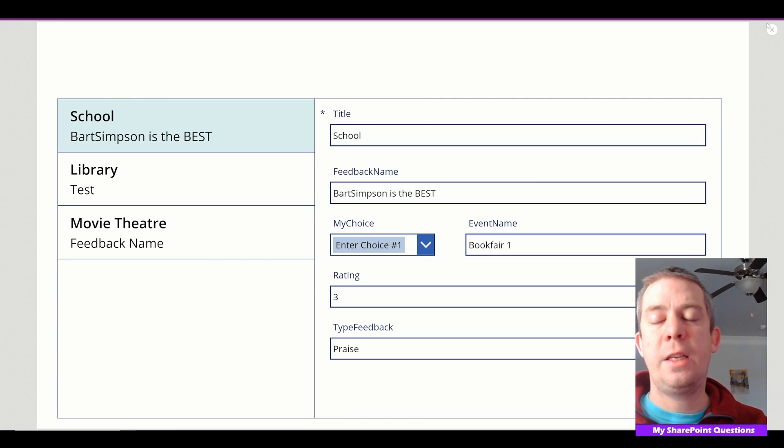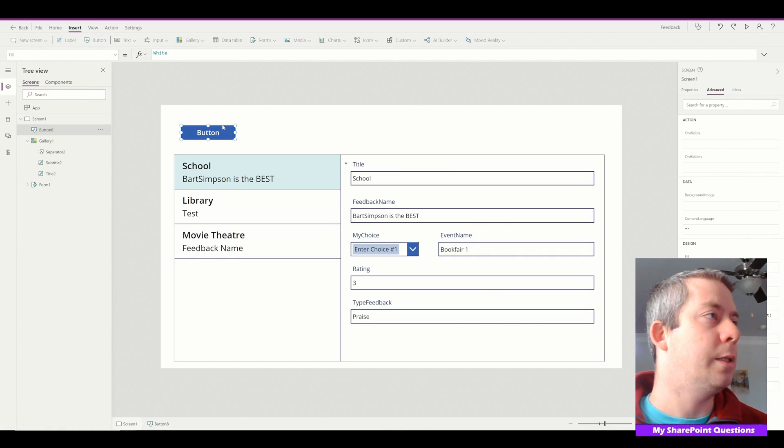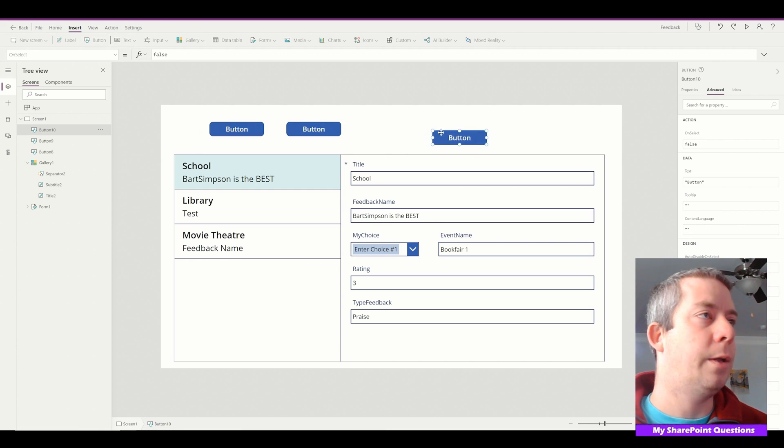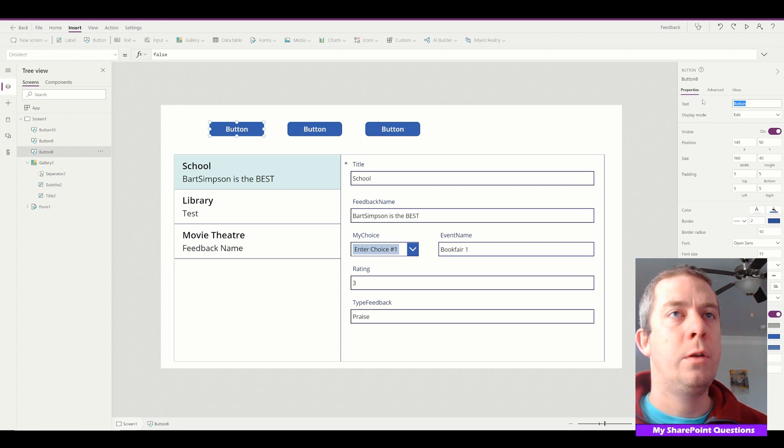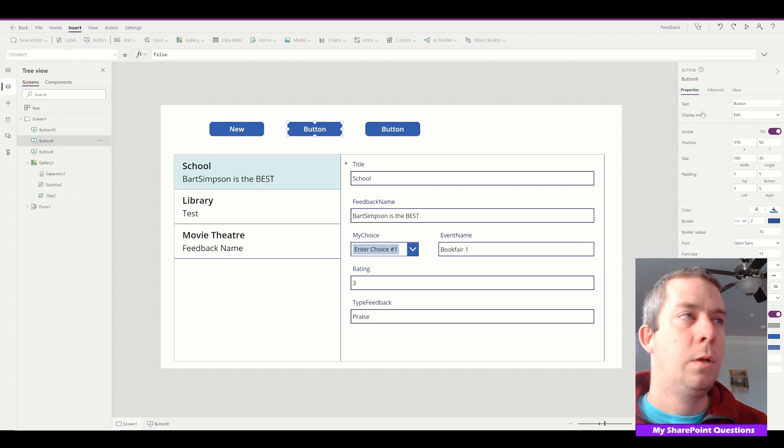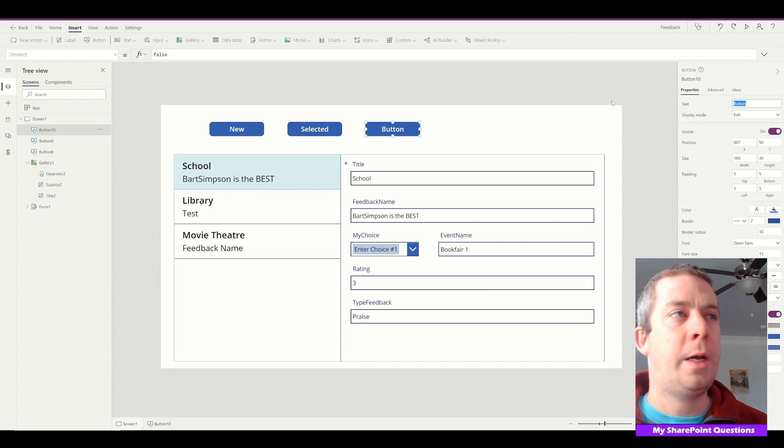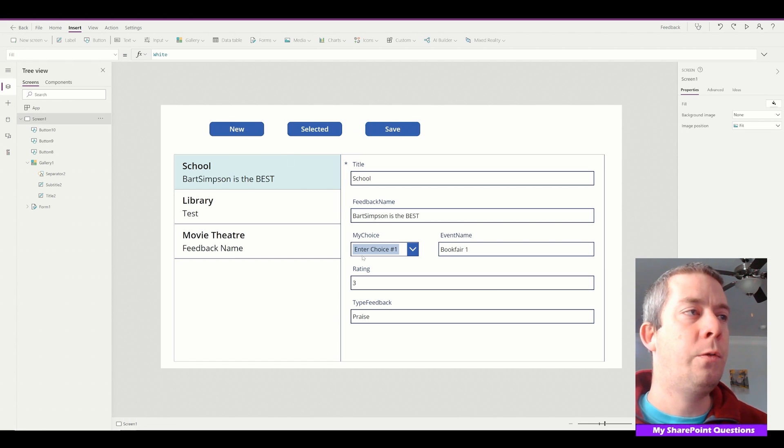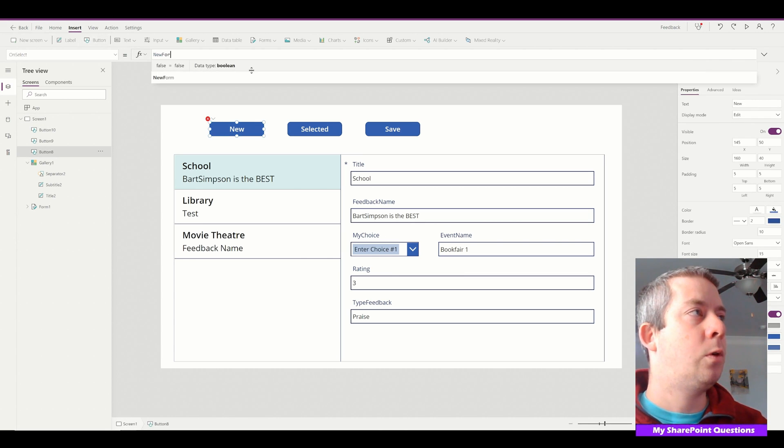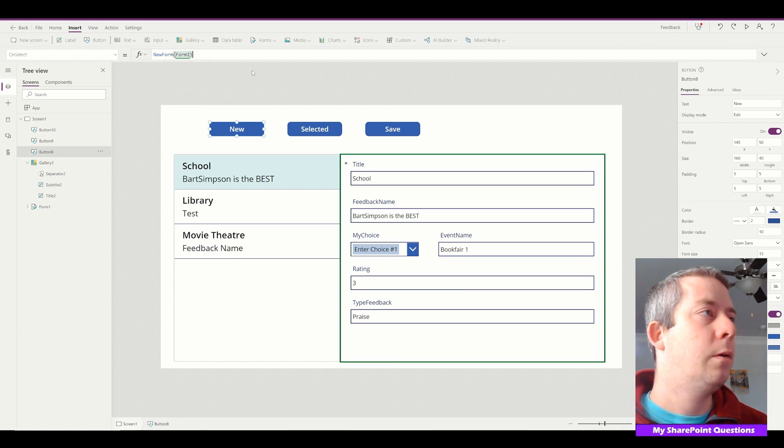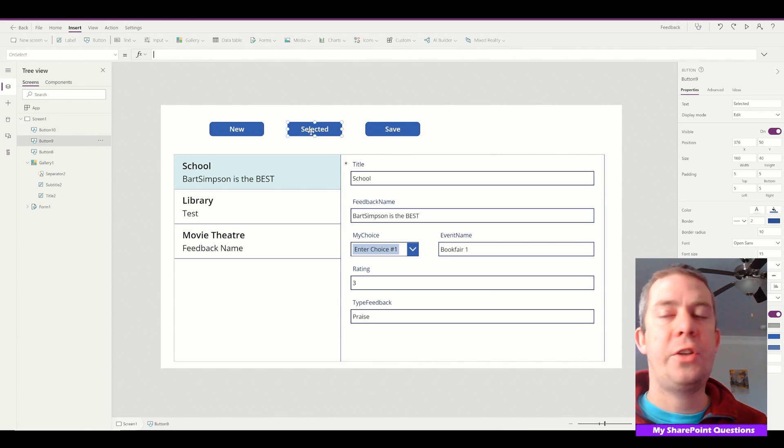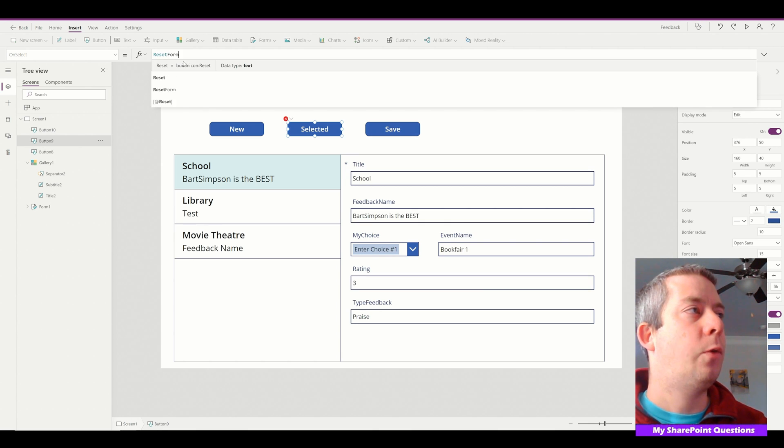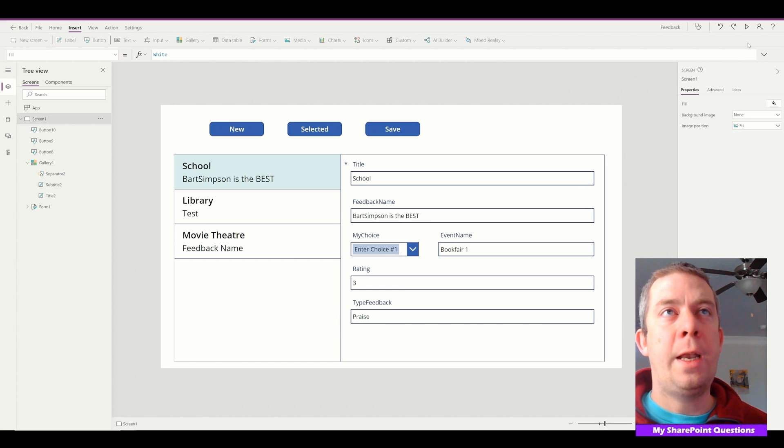Now this is from my other video - a few different buttons. So let's add a few buttons in here, so we have button one, two, and three. The first button is going to be New, the second button is going to be the Selected item, and then the final button will be Save.